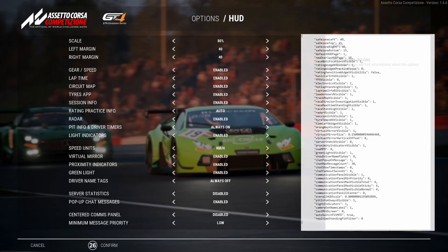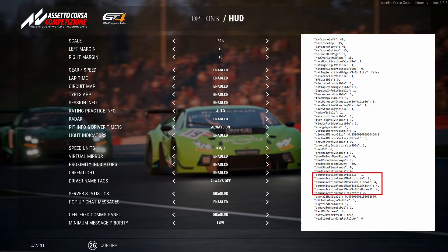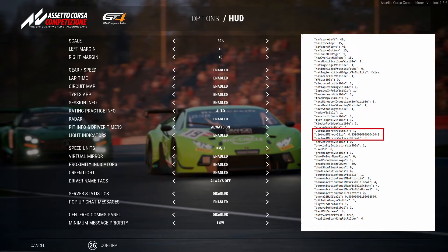Let me pull up the hud.json file right next to the options. At first glance you will already notice some differences — for example at the bottom you have a lot of lines to change the communication panel, which covers important messages like when you are saving a replay. The most interesting part for many people will be three lines showing the virtual mirror settings. You can change whether you want the virtual mirror enabled or not — one is enabled, zero is disabled — but you have two more options not available in the in-game settings: the virtual mirror size and the virtual mirror vertical offset.